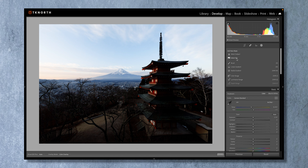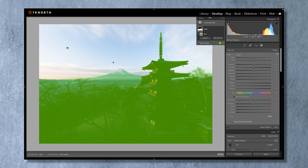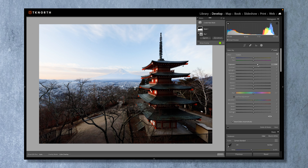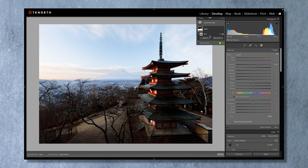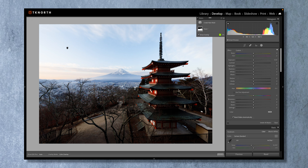Moving to a landscape image, the Select Sky tool really shines here. Often we expose to keep detail in the sky, leaving the foreground and the pagoda quite dark. I'll use Select Sky — it's done an okay job with a little extra included — and I'll invert it to select everything other than the sky. Then I bring up the exposure and shadows to expose the rest of the image nicely. I've lost a bit of detail around Mount Fuji, so I'll subtract using a radial filter around Fuji to bring that detail back while keeping the low cloud and mist.